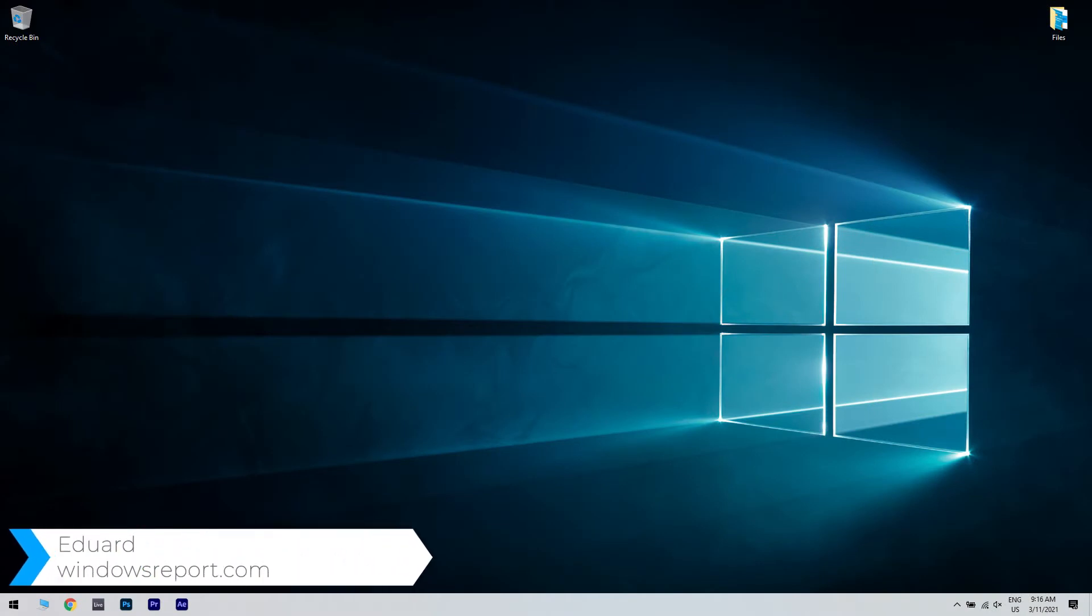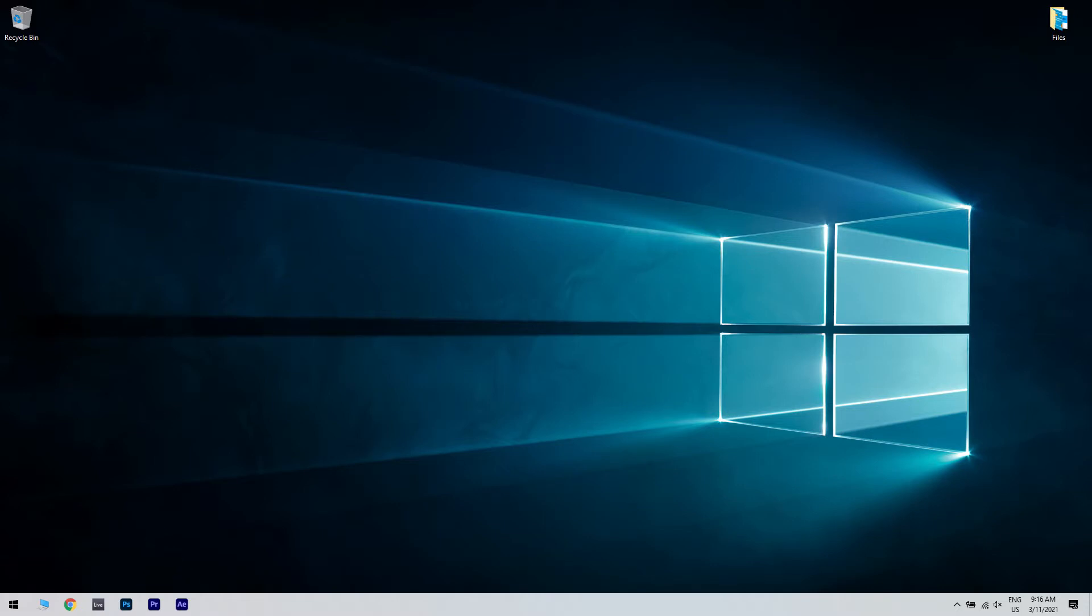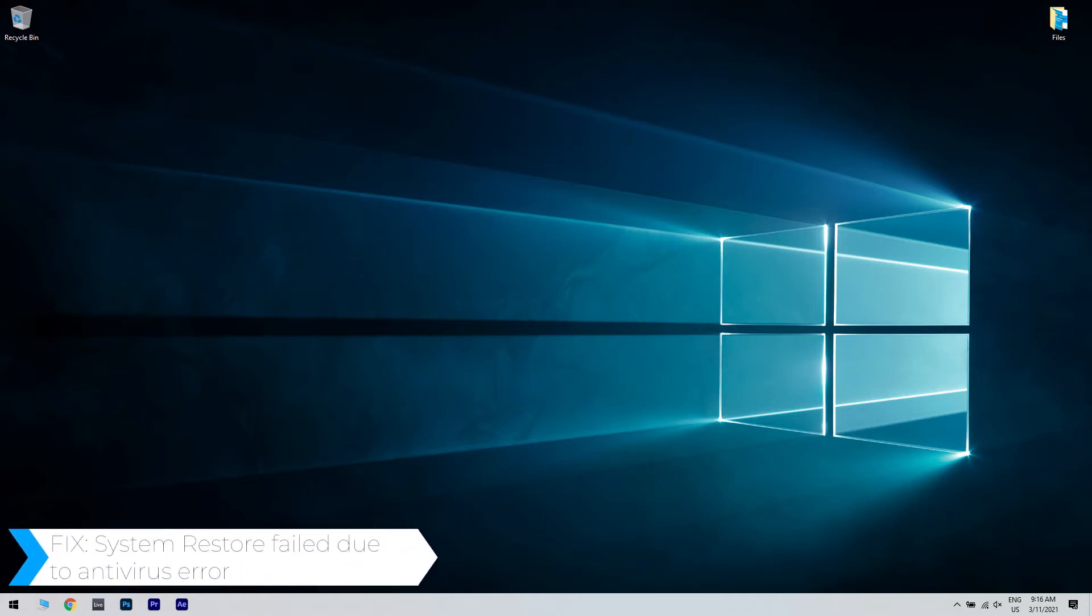Hello, I'm Edward and welcome to WindowsReport.com. In this video I will show you how to fix the System Restore fail due to antivirus error.